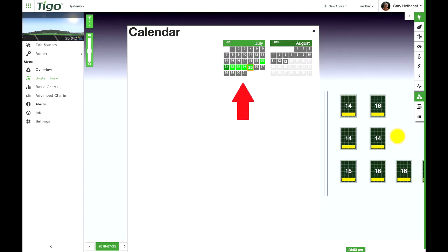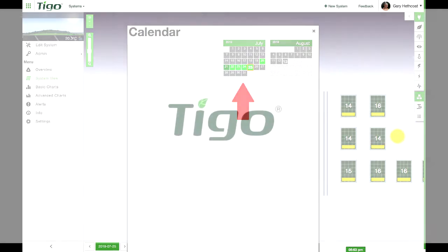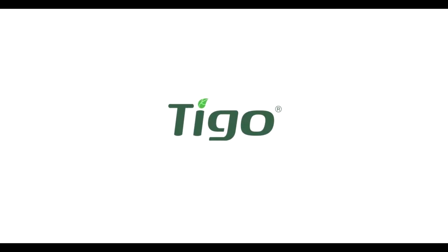The Tygo system has local data storage. If the internet is lost, the Tygo system will store the monitoring data locally for as long as it can.